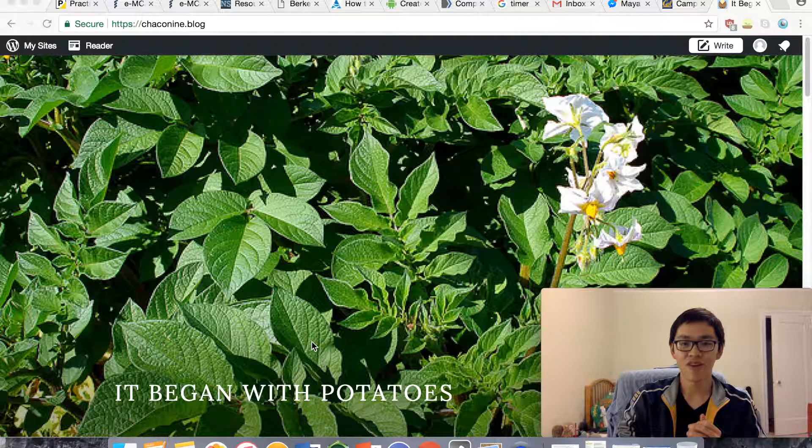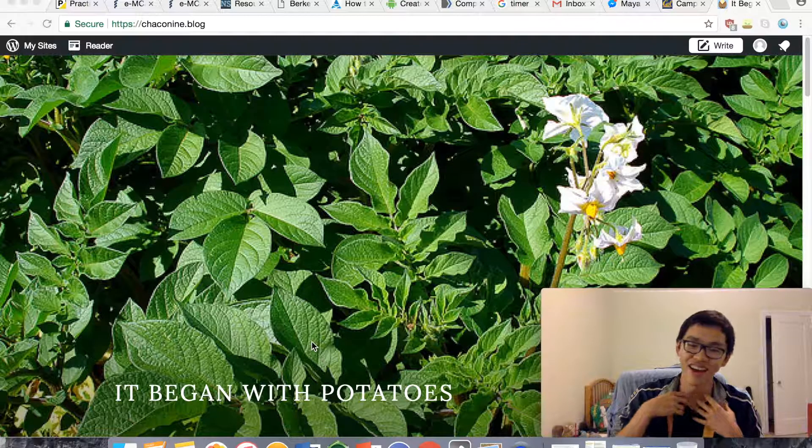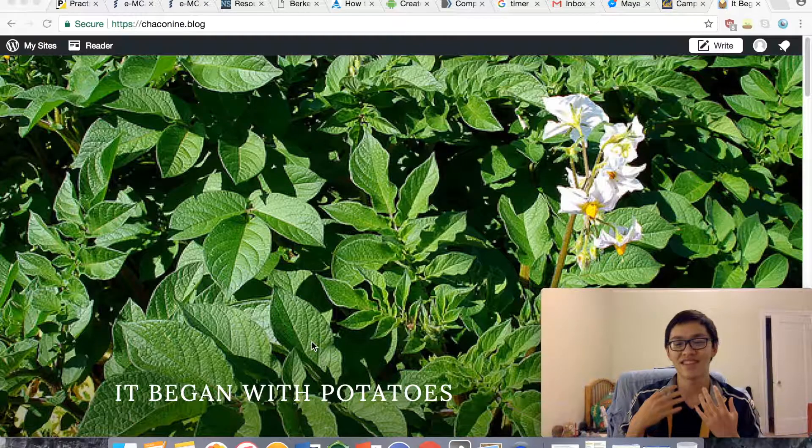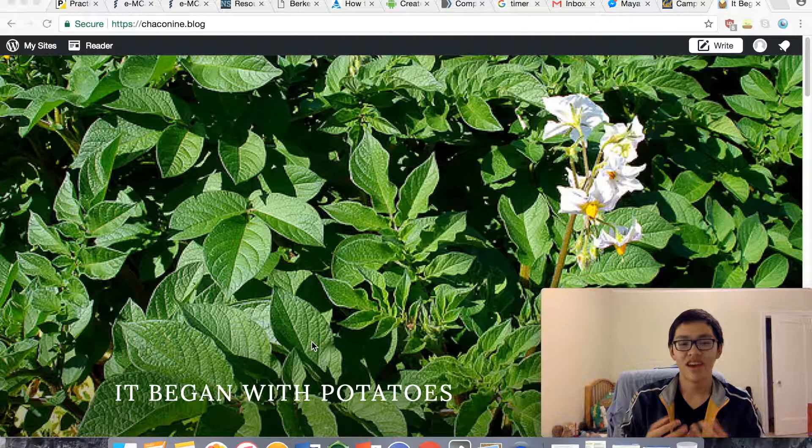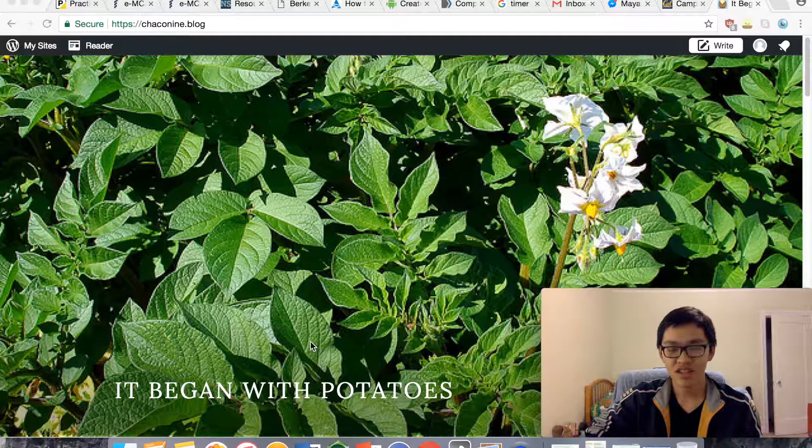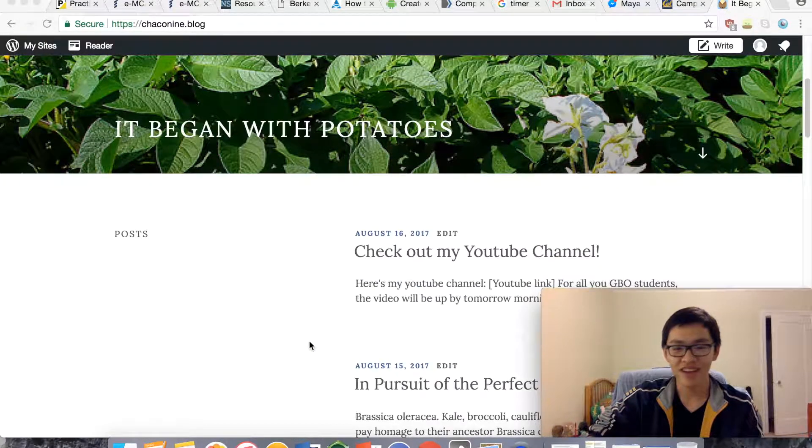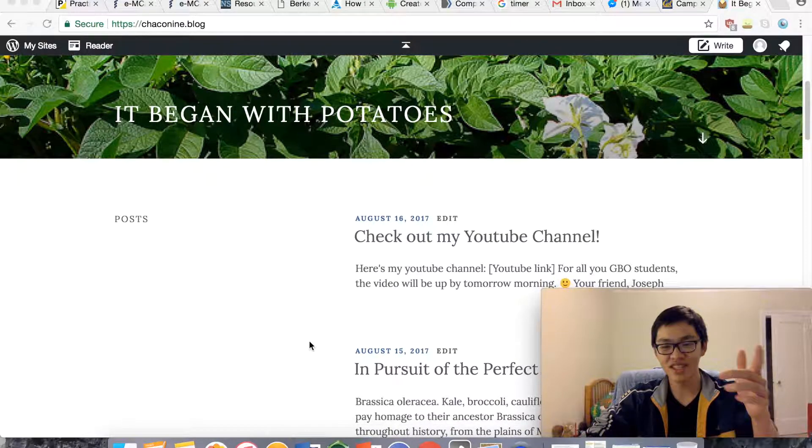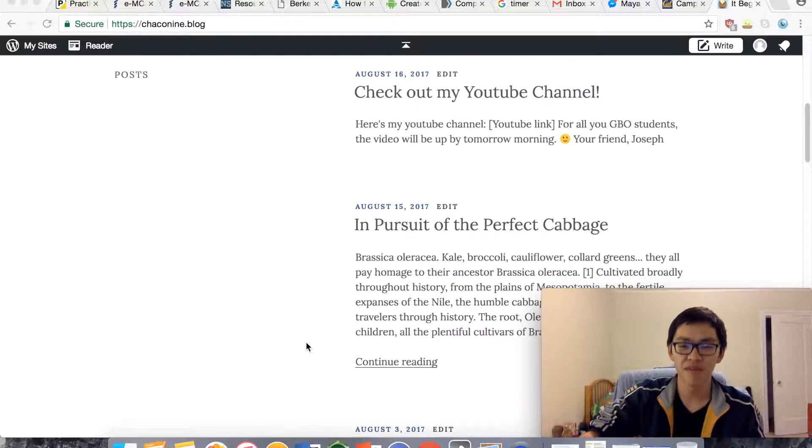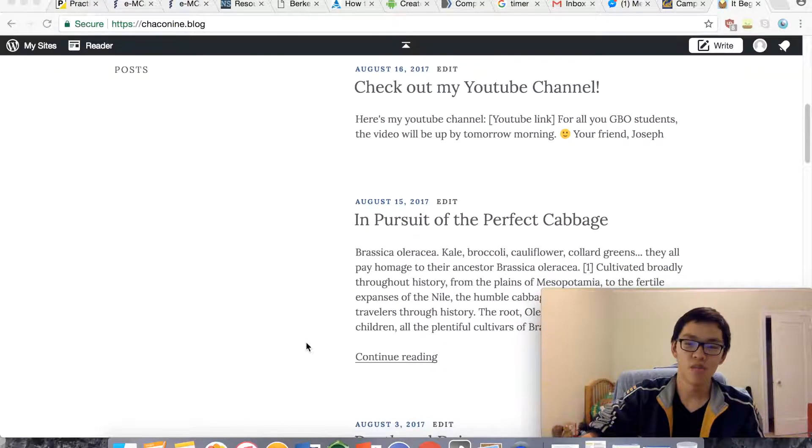Hopefully I hope the other panelists and I conveyed that to you today. So this is my blog, Chaconine.blog and you can see my most recent post is In Pursuit of the Perfect Cabbage, Brassica oleracea.